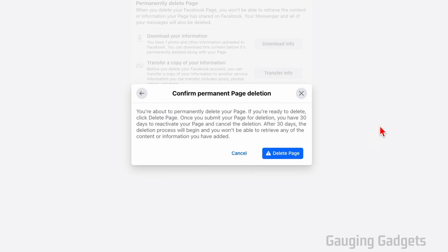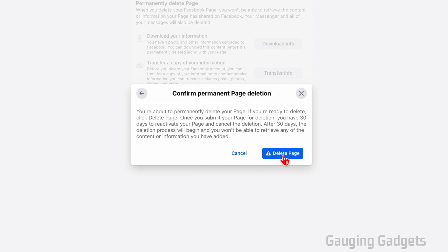Now that we've entered our password, we just need to select delete page. Keep in mind, this will permanently delete your page, but they won't delete it for 30 days. If you decide you want to reactivate it, you can do that before 30 days. After 30 days, it'll be permanently deleted. Select delete page.